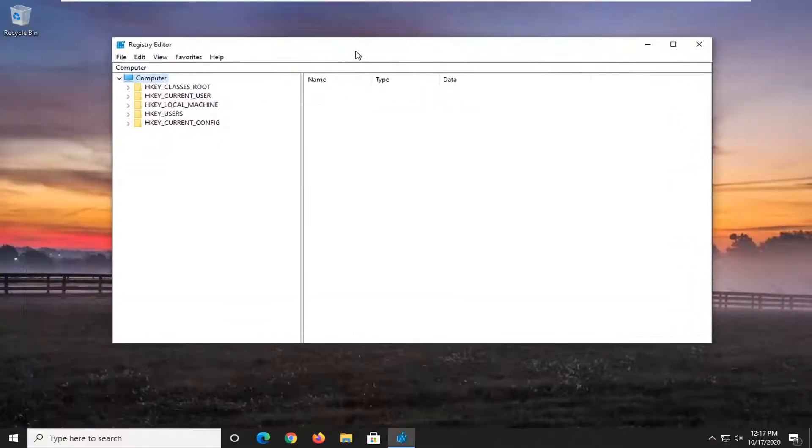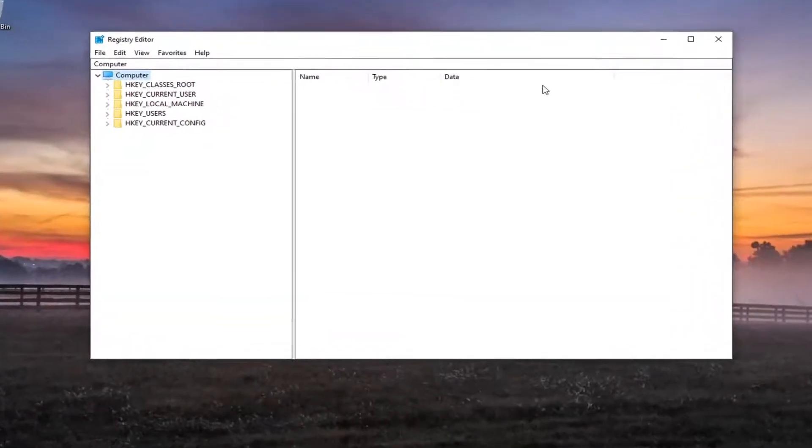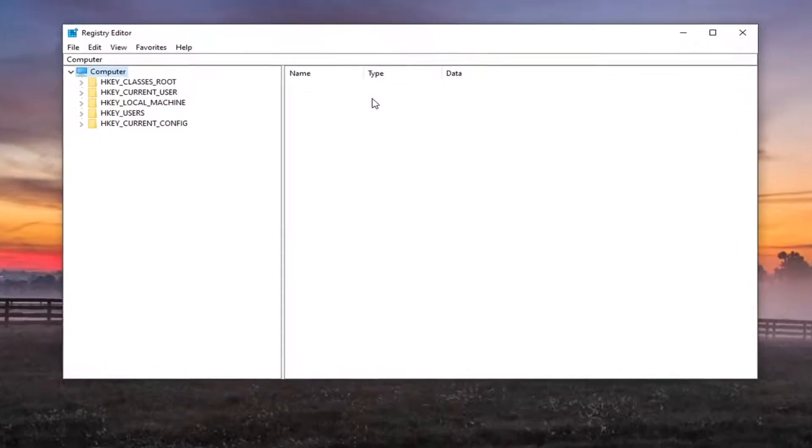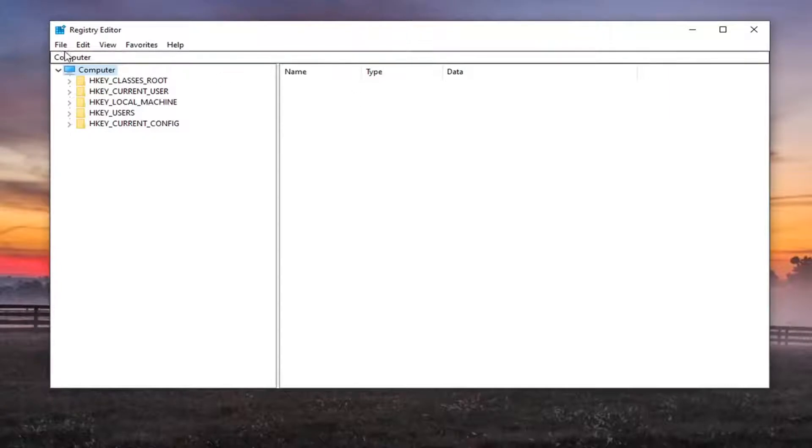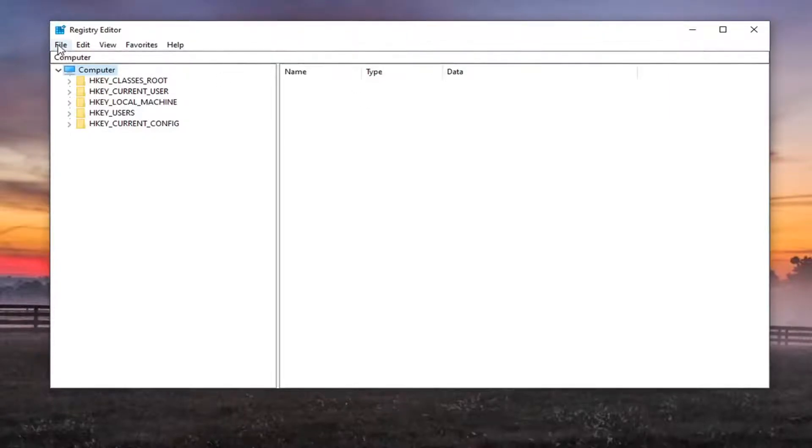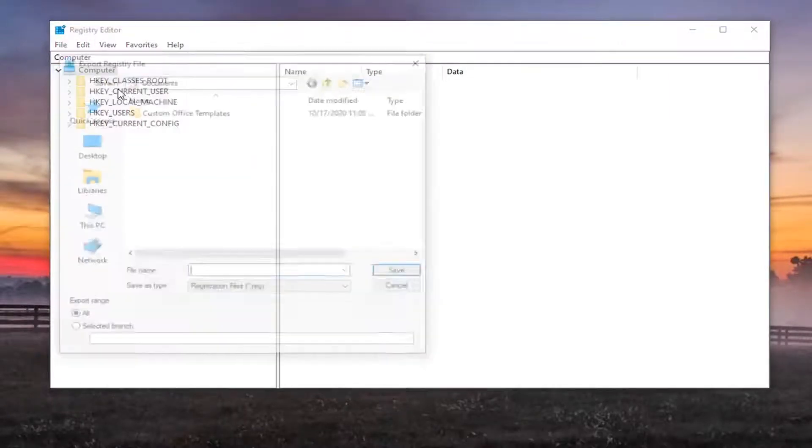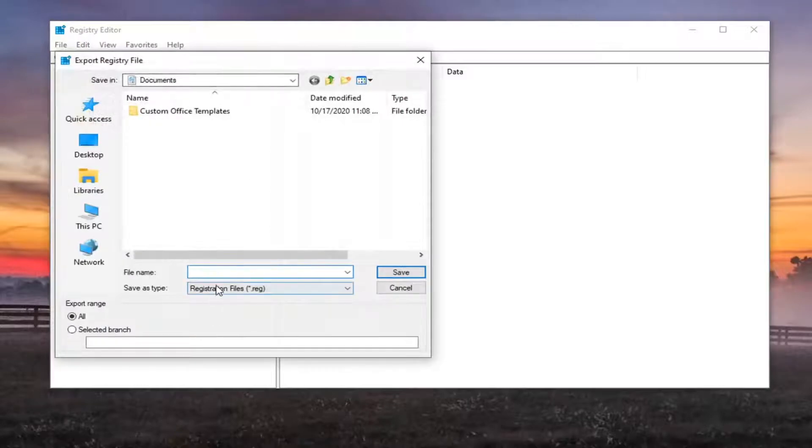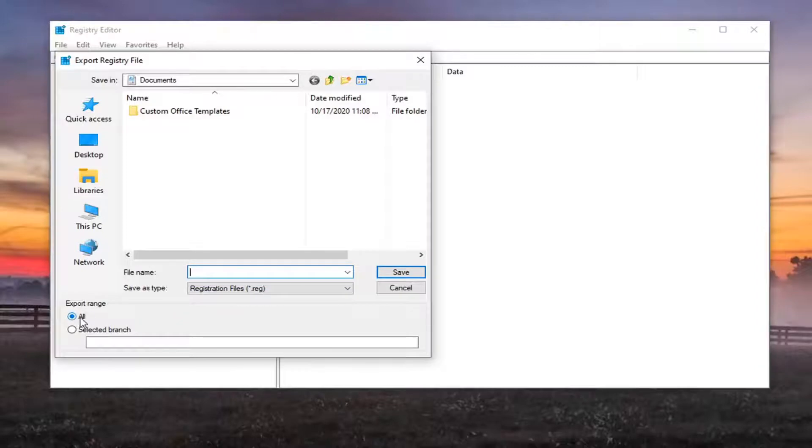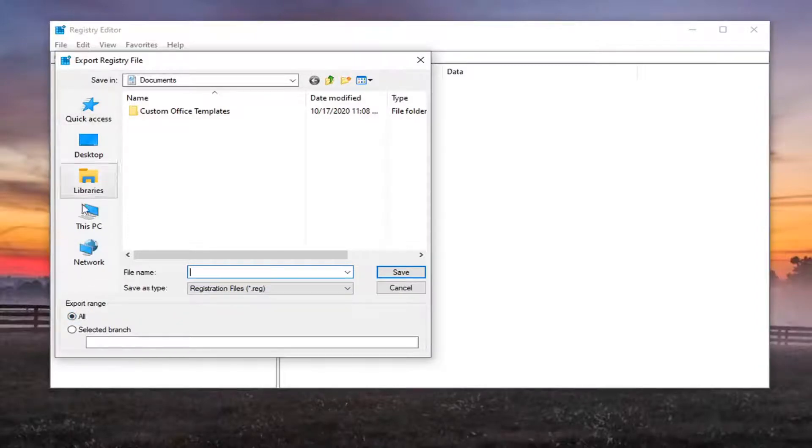Now before you proceed in the registry, I would suggest you create a backup of it. So if anything were to go wrong, you could easily restore it back. In order to create the backup, it's very simple. You just would left click on the File tab and then select Export. File name, I would recommend naming it the date in which you are making the backup. Export range should be selected at all and then save it to a convenient location on your computer.